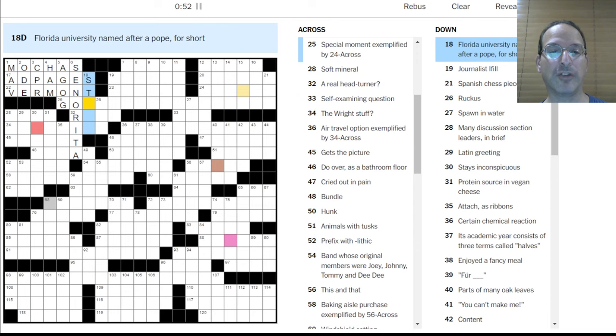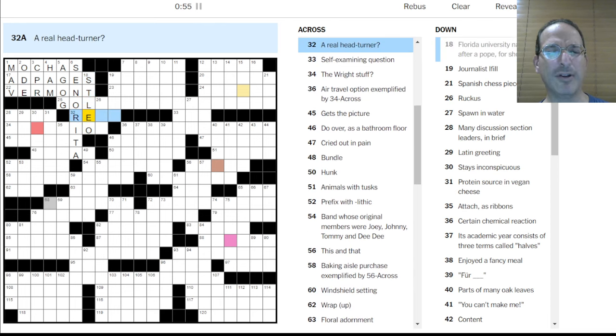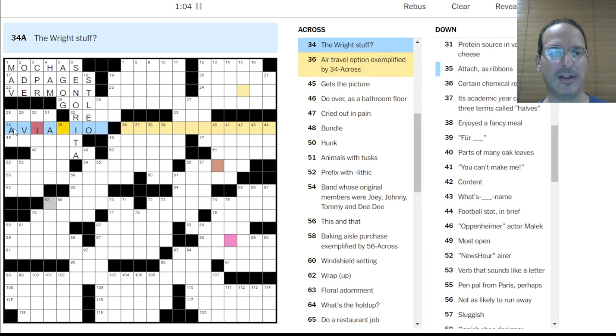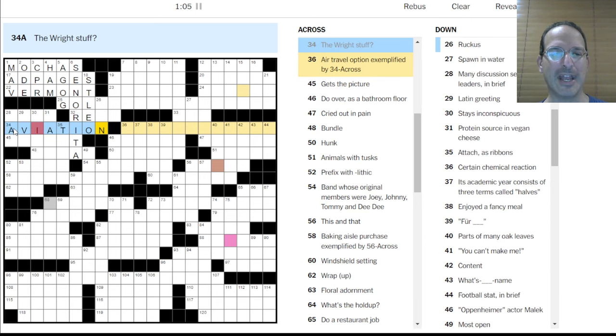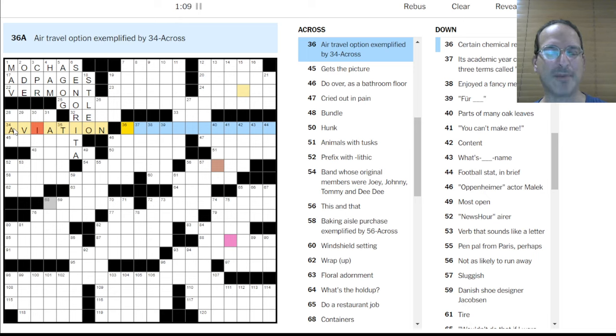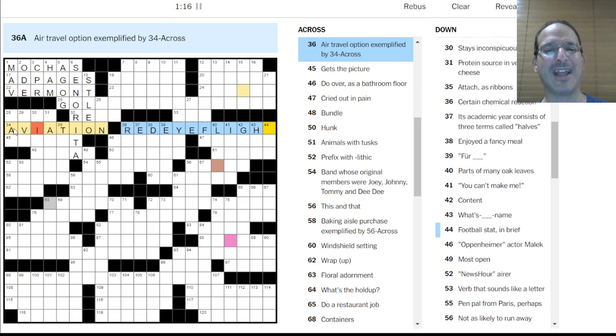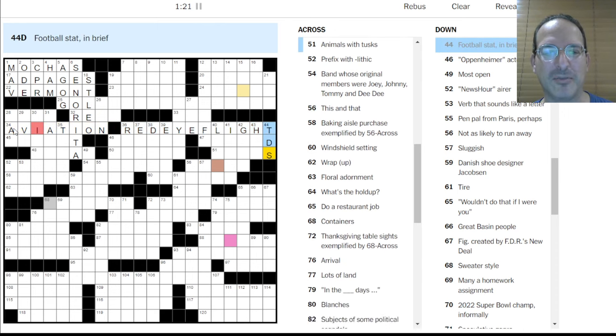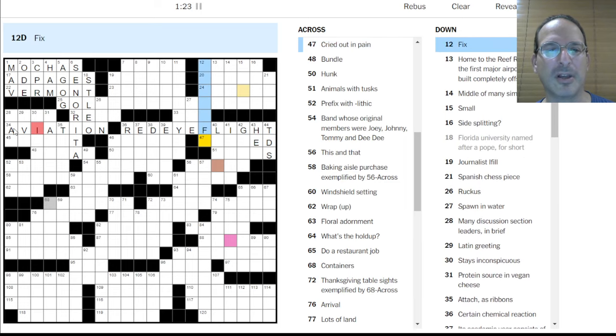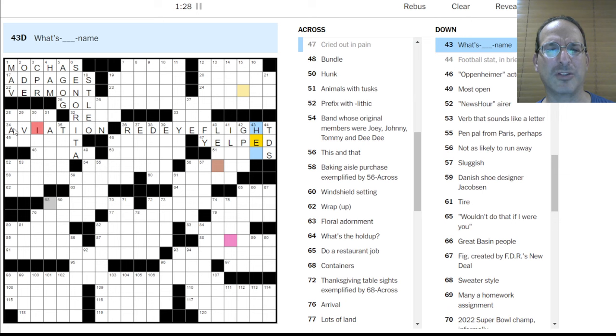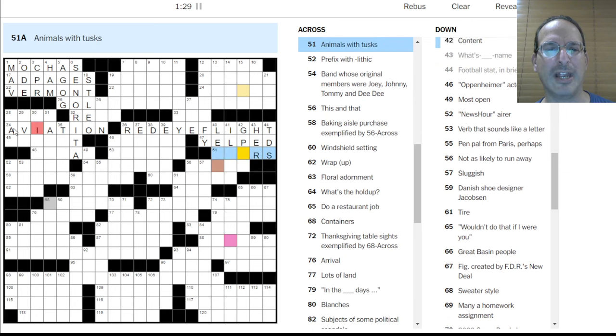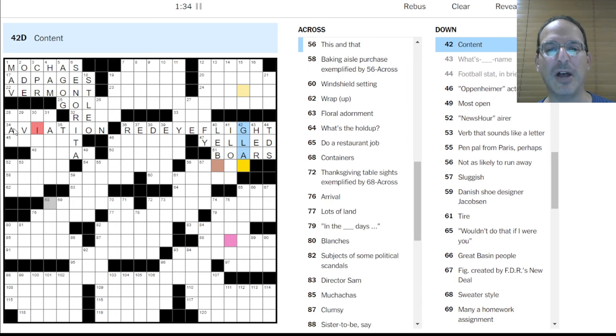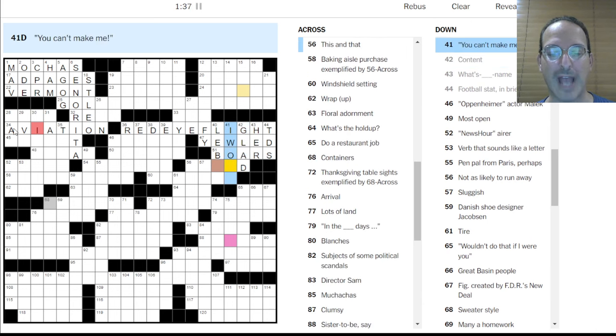Magazine filler is ad pages. State whose last four letters are Vermont and Montpelier. Not Montpelier. Montpelier. Okay, so this is not right. Ad pages. How about agog? There we go. Florida University named after a pope. Is it St. Leo, I think? A real head turner? I don't know. The right stuff is aviation something. I'm guessing. Aviation. But then we have that I. And then it's air travel option exemplified by that.